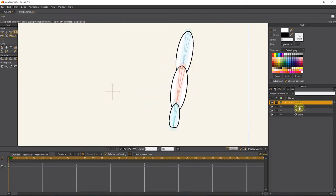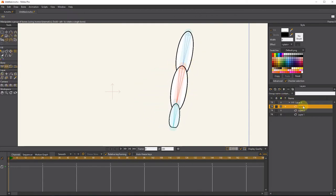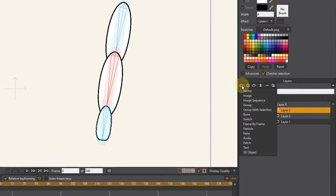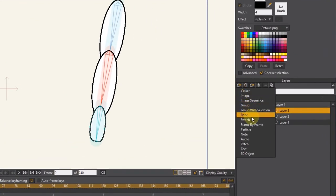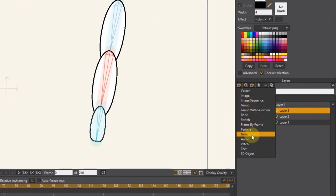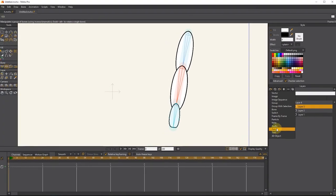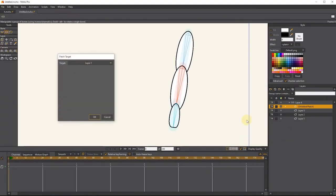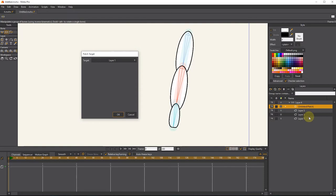I select layer 3 and create a patch layer. I choose layer 2 as the target layer.